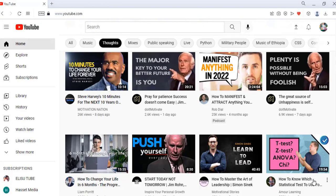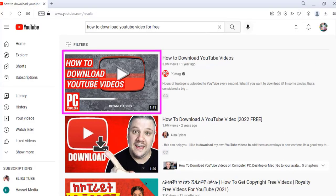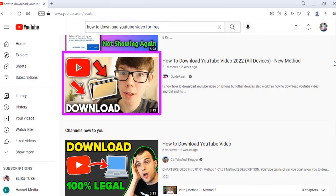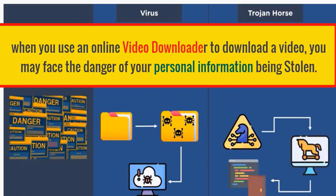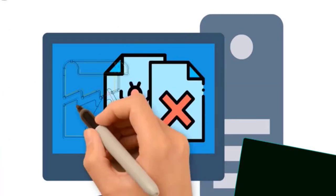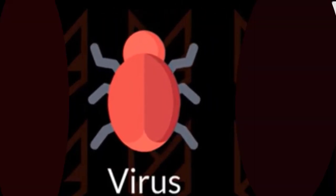Here we are on the YouTube homepage. Search for 'how to download YouTube video for free.' As you can see, videos on this topic have millions of views. However, here is the bad news: when you use an online video downloader, you may face the danger of your personal information being stolen. Some apps may contain malware.